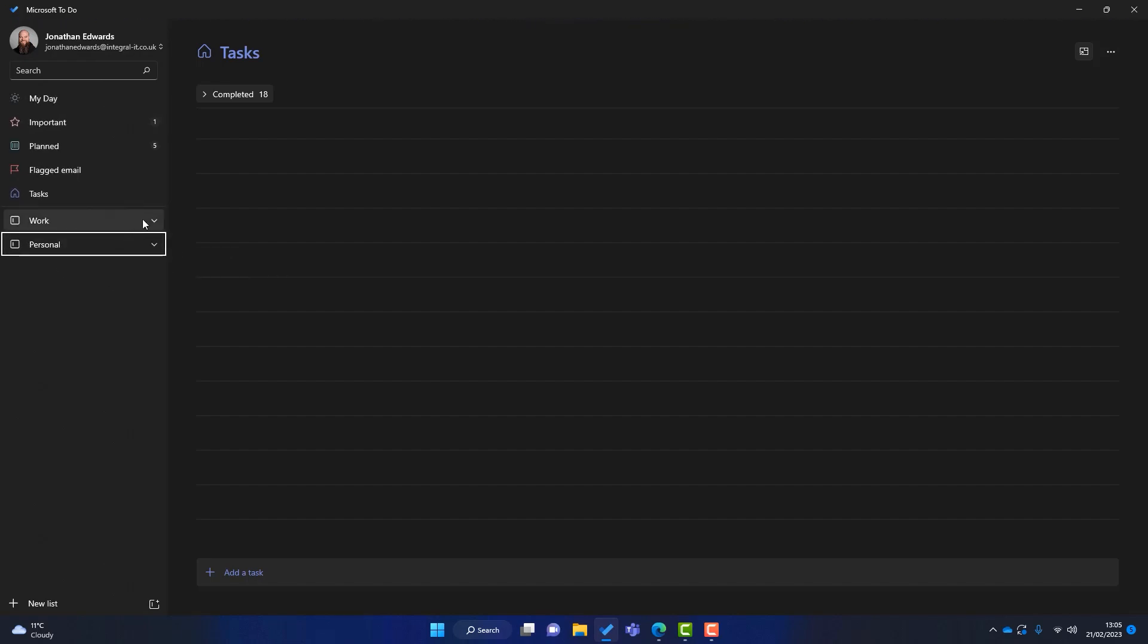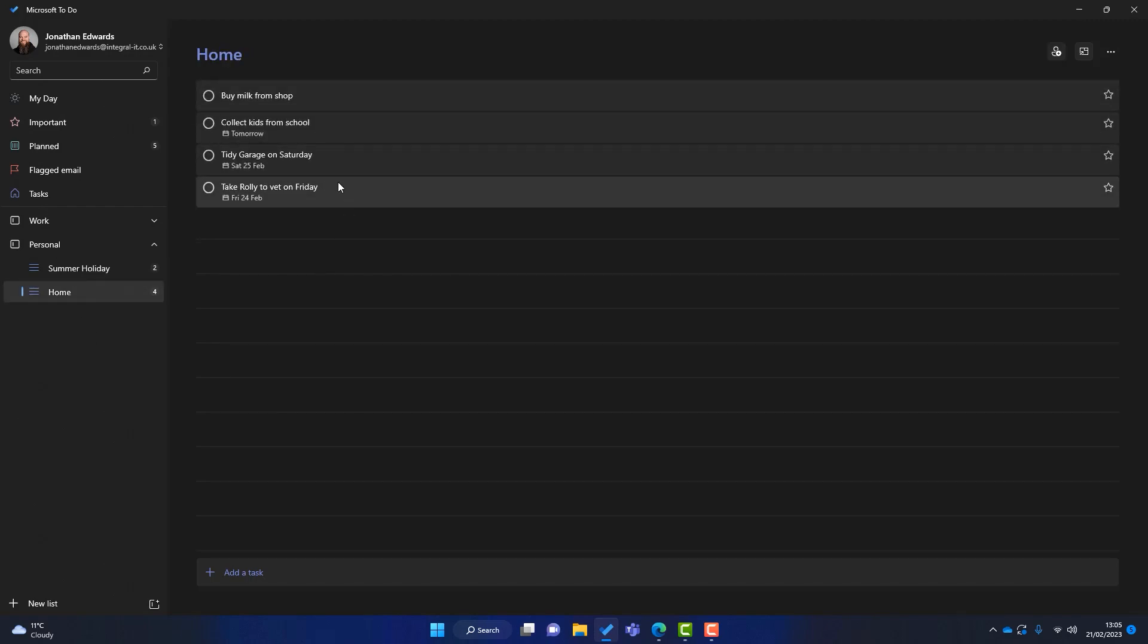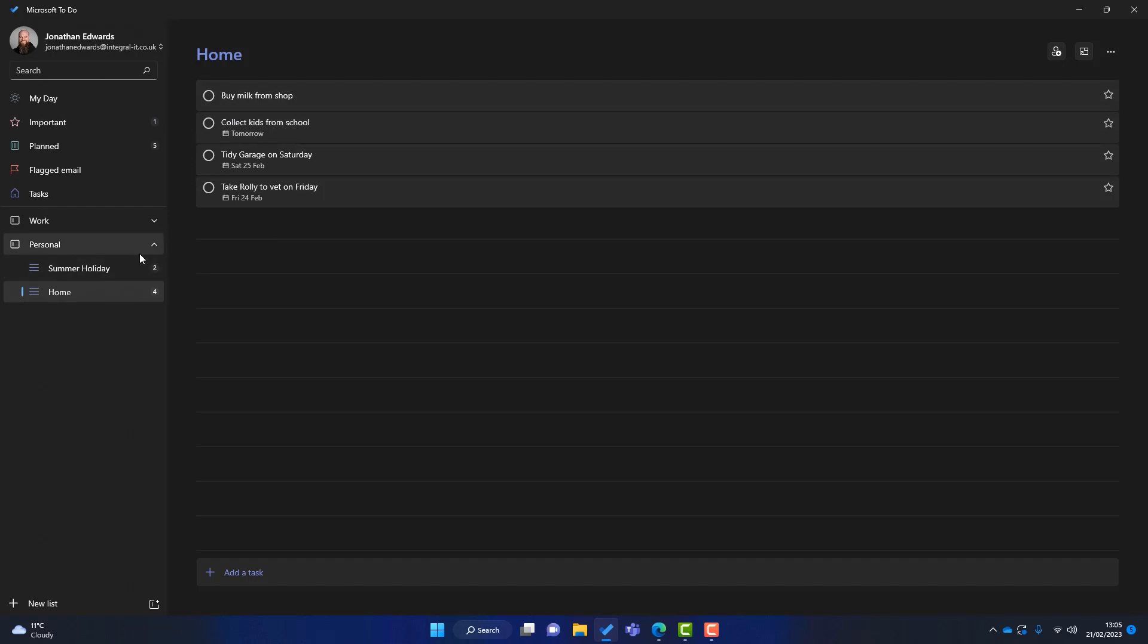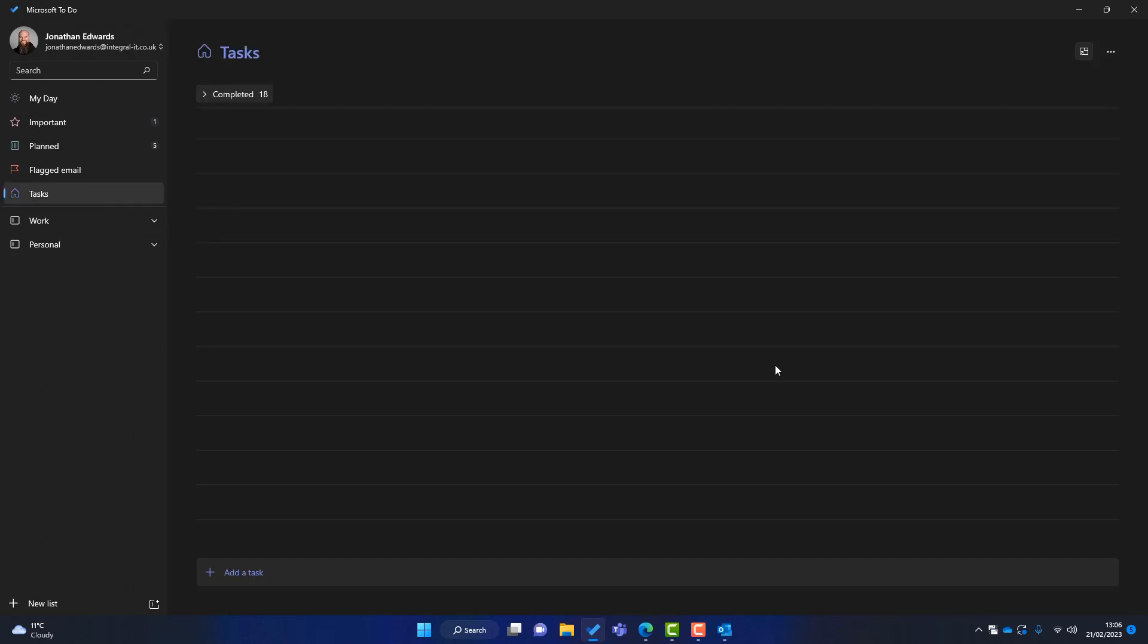And then now I've got some nice groups. So I can just simply, I might be at home on a Sunday. I might think, right, what can I do today? I can slip into Personal, look at Home and just think, okay, I'll go and buy some milk from the shop. And I can just get those tasks done as quickly as I can.